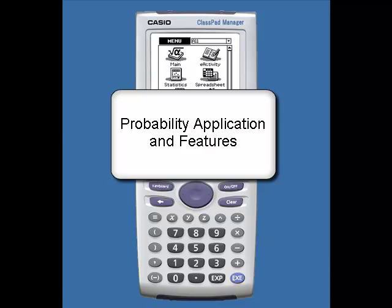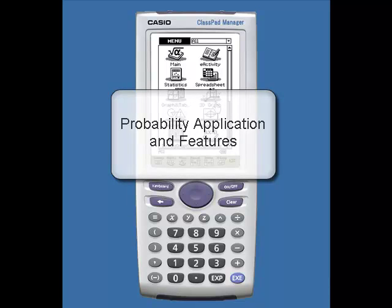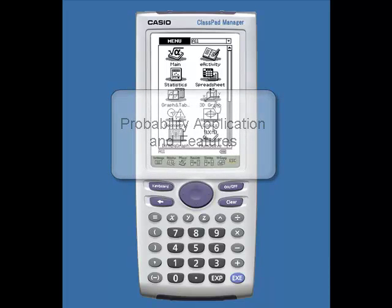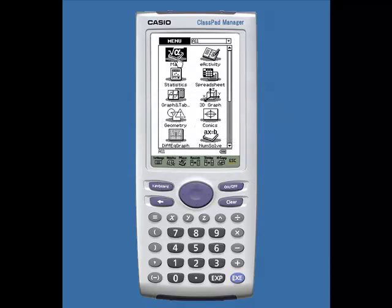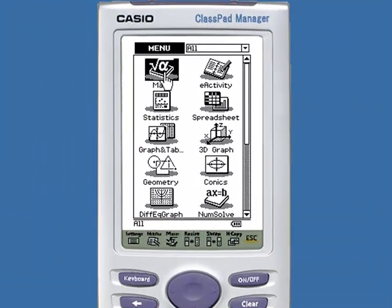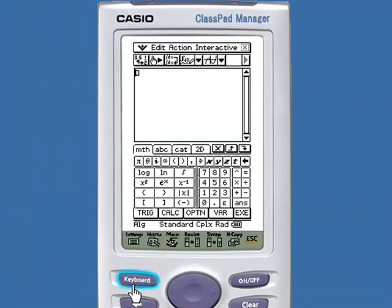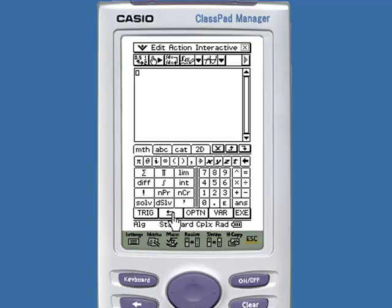Hi, this is a video that shows some basic probability features in the ClassPad. When we tap on the main application and open up our keyboard, under the Calc menu we have NPR and NCR.